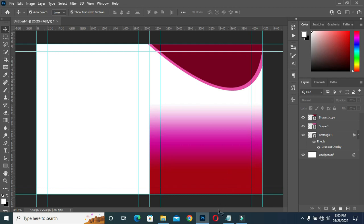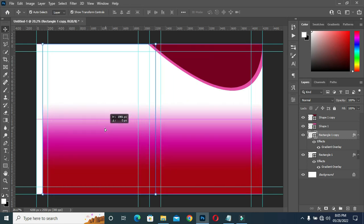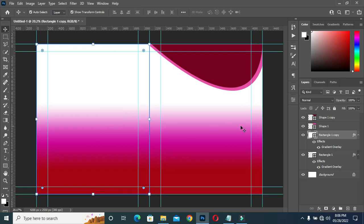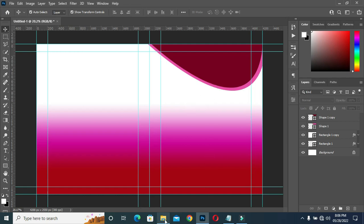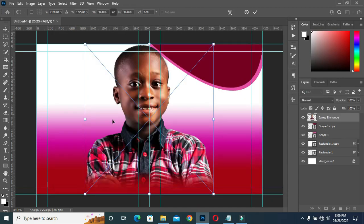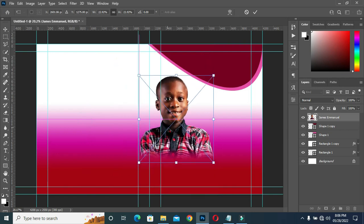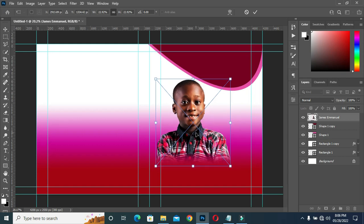Then I'm going to duplicate this one, Ctrl J. Hold your Shift key, then drag it here. Then I'm going to bring this image and position it here.